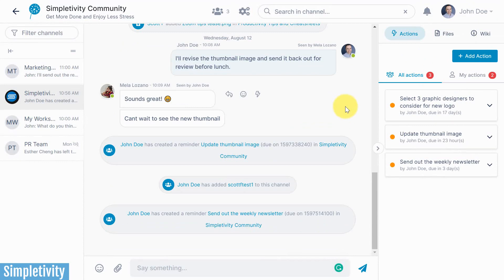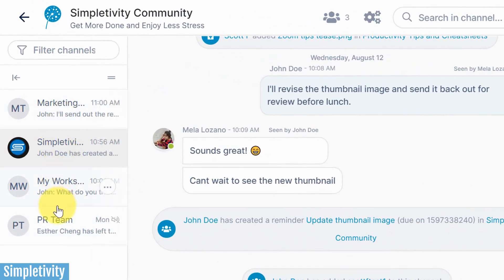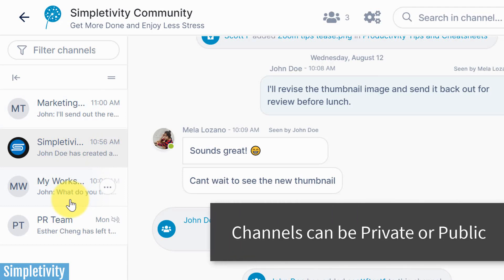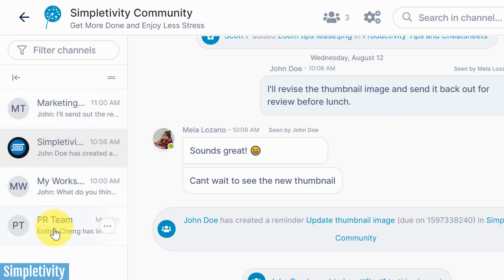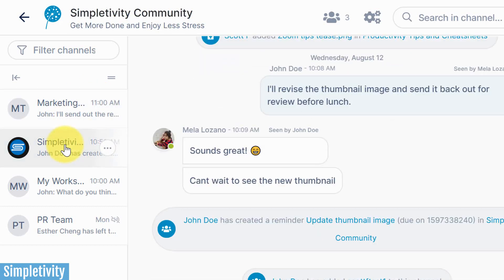Let me give you a little lay of the land. Here I am within my AirSend account. On the left-hand side, we have our different channels. You may be familiar with channels from other applications such as Slack. This is very helpful because you probably have different departments, themes, or projects that you want to keep separated — you don't want all of that information coming at you in the same feed. Whether it's a marketing project, a PR team, or the Simpletivity community, you can focus on one area and jump to others with a single click.